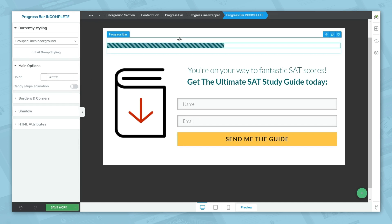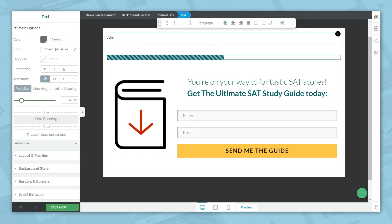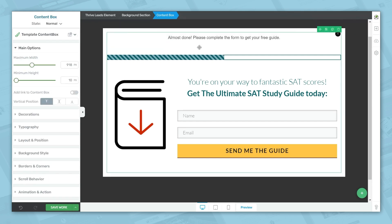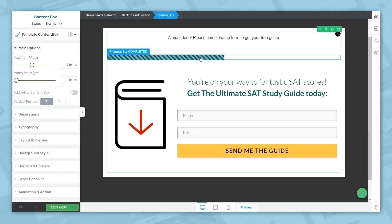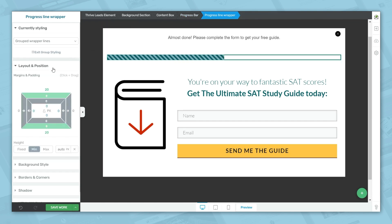Let's go ahead and add some text above the progress bar. You might notice the spacing is a little off — there are various places where you can adjust the margins and padding for the progress bar element. One place to look for existing paddings and margins is in the progress line wrapper level. Go to layout and position, and you'll see 20 pixels set for the top and bottom margins. Let's make that zero.